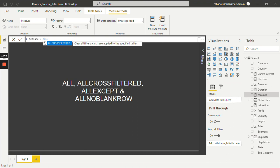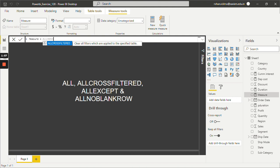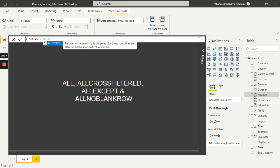Then we have ALLCROSSFILTERED — you just have to pass your table name and it will clear all the filters applied to that table. This is similar to the REMOVEFILTERS function. Then the third one, ALLEXCEPT, removes all the context filters in the table except the filters previously applied to the specified column. You just give the table name and column name, similar to the ALL function. And we also have ALLNOBLANKROWS as well.